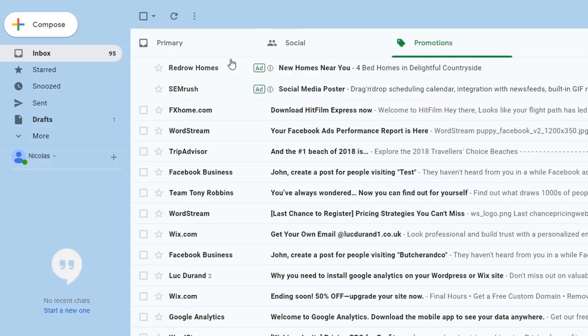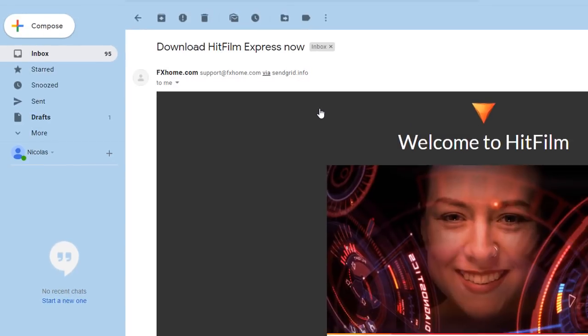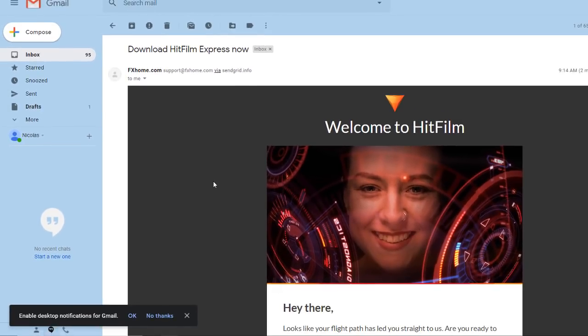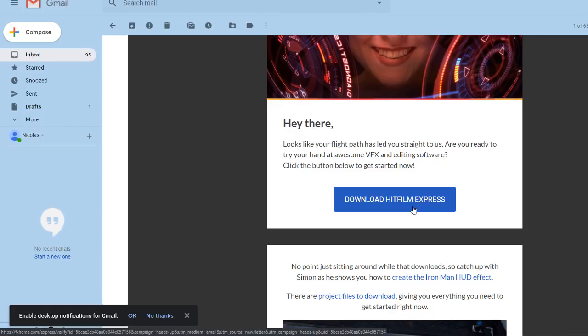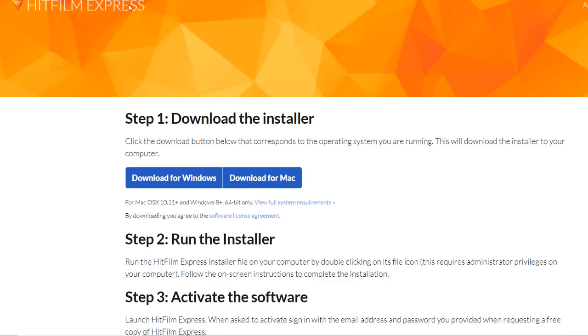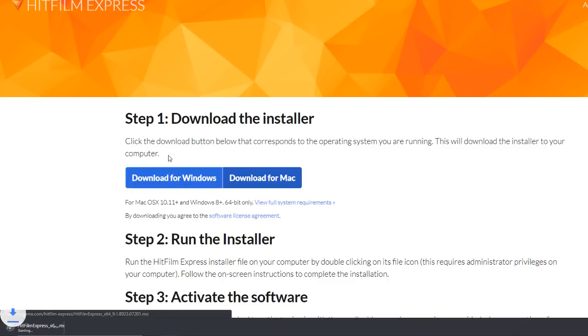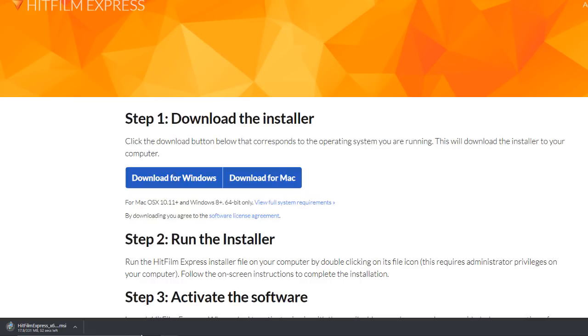And then you should see a notification from FX Home. Select the email and you will be able to download the program. Click on the link and install the program by following the wizard.